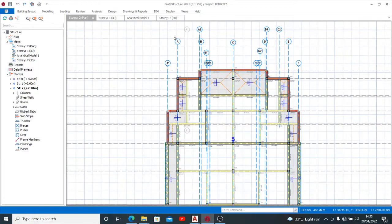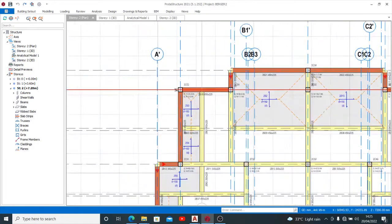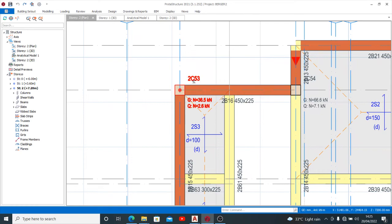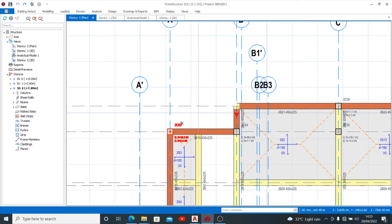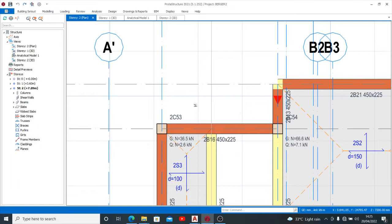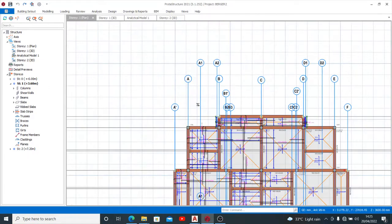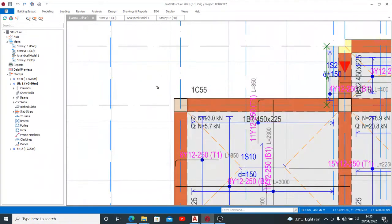For example, this column on grid line A1 is saying that it is 2C53. In the normal case, we are supposed to have this in the story before it, Story 1, to be 1C53. Since this is 2C53, if it's a continuous column on several floors, it's supposed to be 1C53 on the first floor and 2C53 on the second floor.